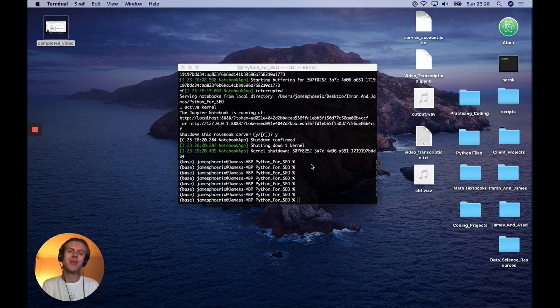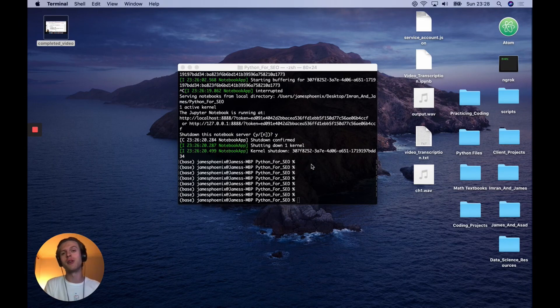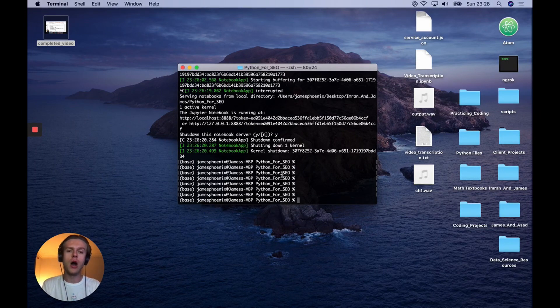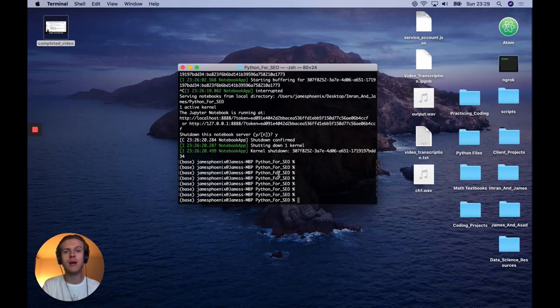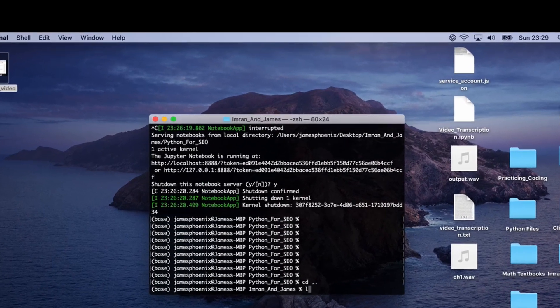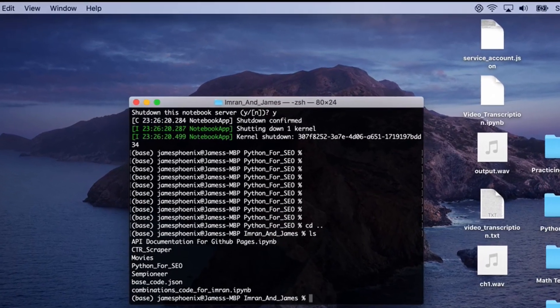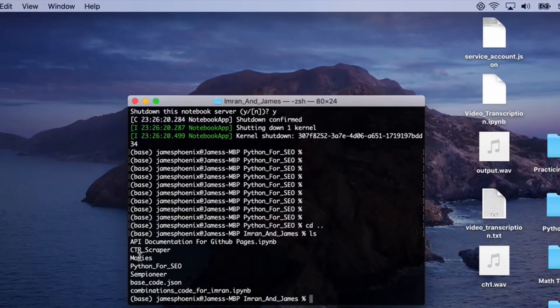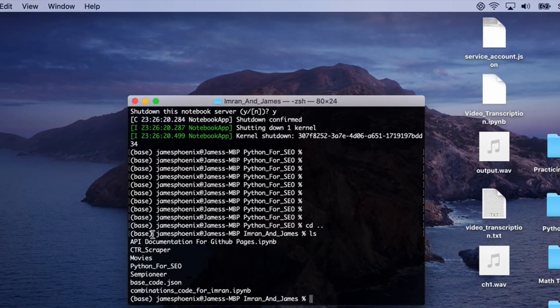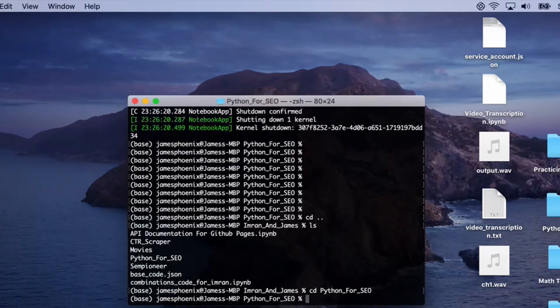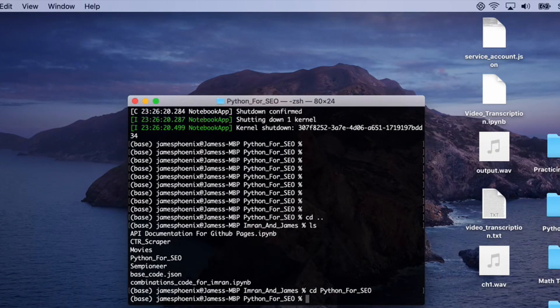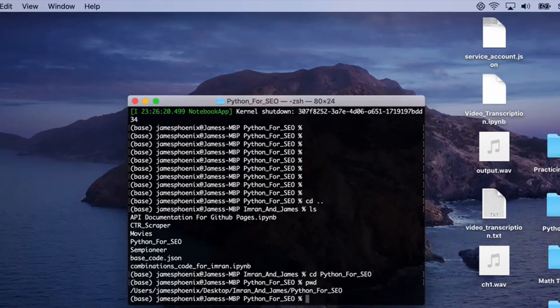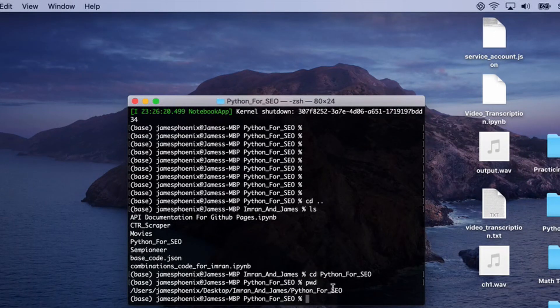The first thing we're going to do is, because we're downloading new content, we're going to go into our Python for SEO git folder. For example, mine is in this specific location, so cd into Python for SEO.